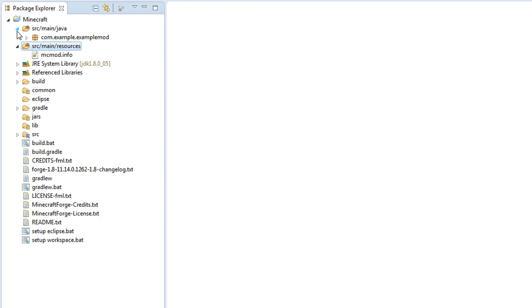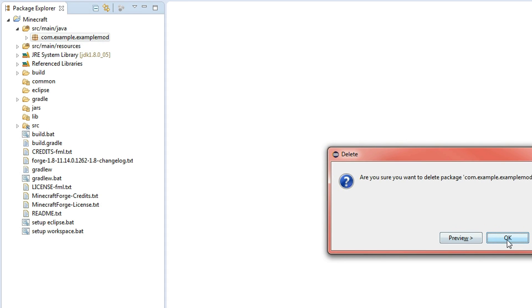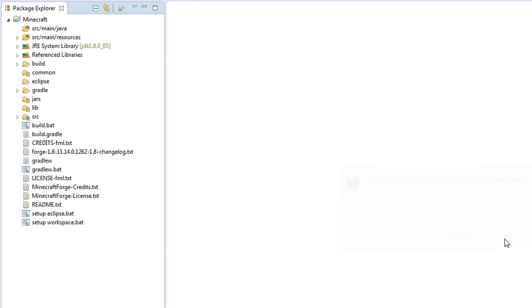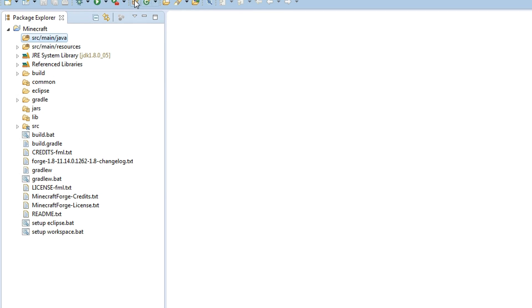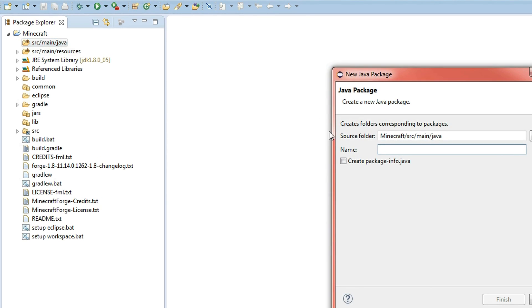So we want to go to this folder over here called Source Main Java and there is an example mod in there. We're just going to go ahead and delete that because we don't need it. And what we want to do is click on this Source Main Java folder and you're going to click on New Java Package.